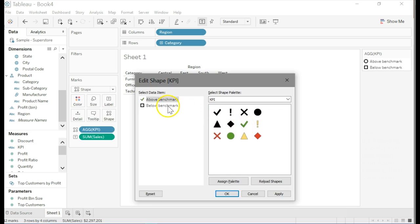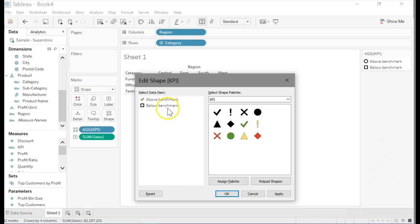And then it should change that above benchmark to a green check mark. Do the same for below benchmark, and the red X. Now click OK.